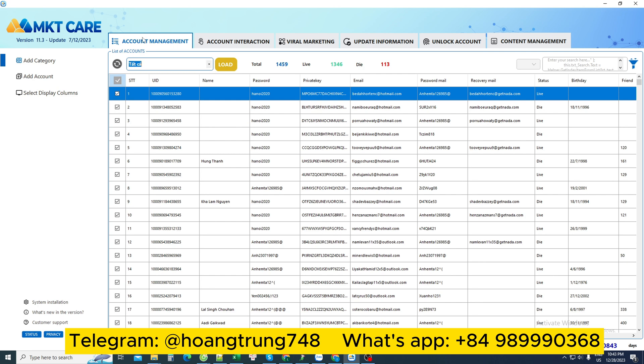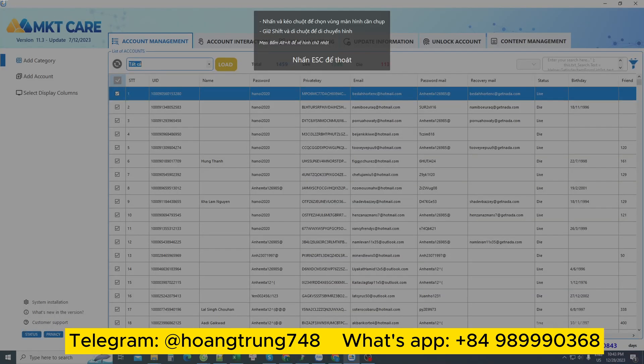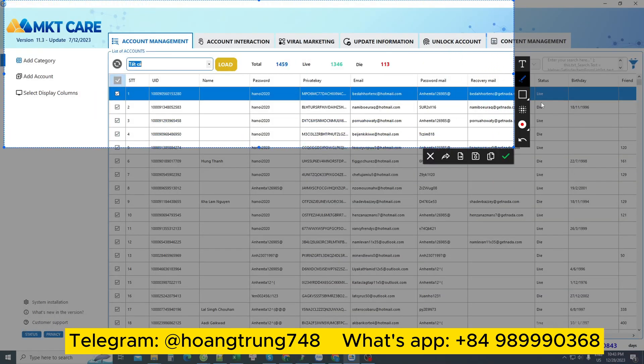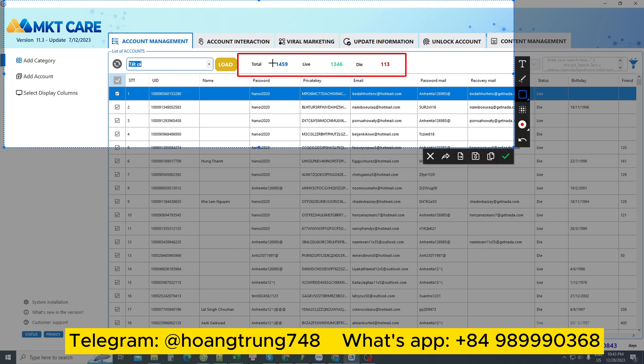The first interface is the account management section. This section helps us manage all the accounts we own. As you can see on the screen here, I own 1459 Facebook accounts.